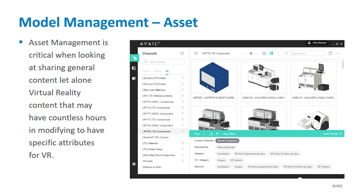Asset management is huge for us — not just for VR but for all content we have. This is a screenshot of Avail, our content management system. It's content-agnostic, which is the biggest part. I have Revit files in there, Dynamo scripts, VR assets, PDFs, videos, Word documents — you name it. It allows fast, rapid access for all users to find their data. It's basically a very visual Windows Explorer that makes things easier for people to find. It ties directly into Revit through a plugin, and for other software you can still find your content and drag and drop it in.